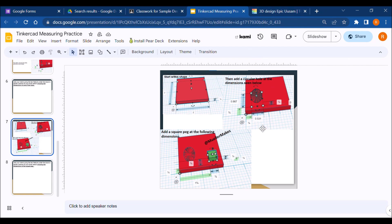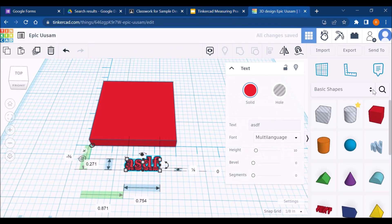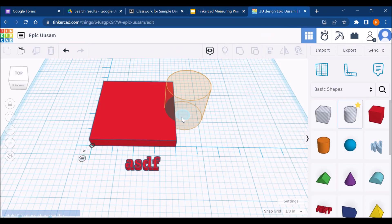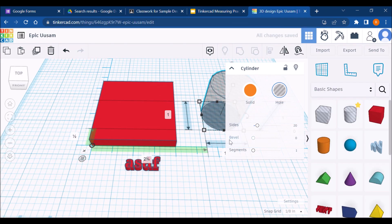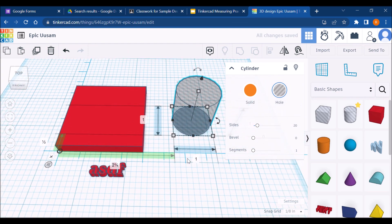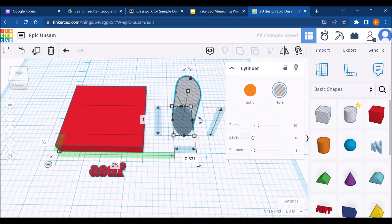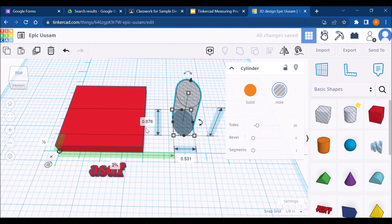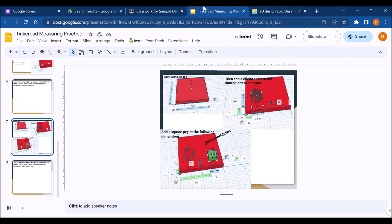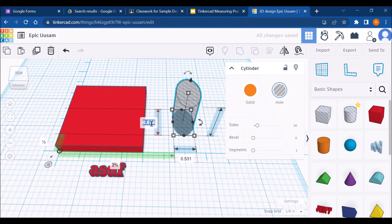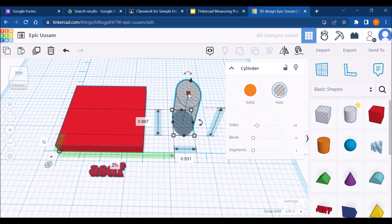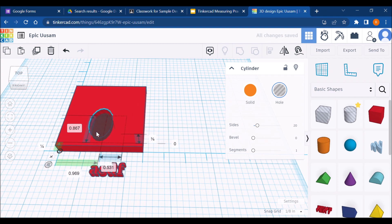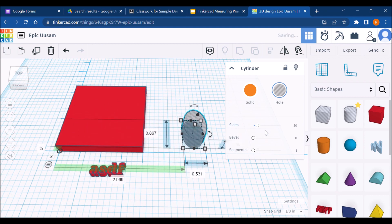We're going to make this oval 0.531 wide and then 0.876 tall. 0.531 wide. And then it was 0.876 tall. 0.876. Six, seven, eight, six, seven. There. Beautiful. Height, I don't really care about as long as it's taller than this guy. While we're at it, crank those sides up to 64.